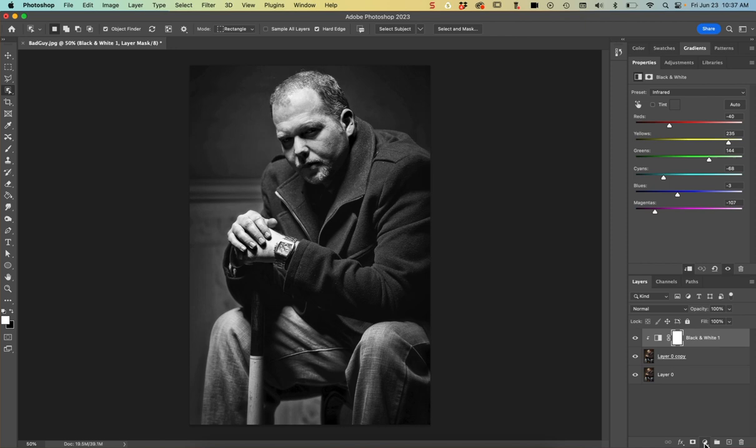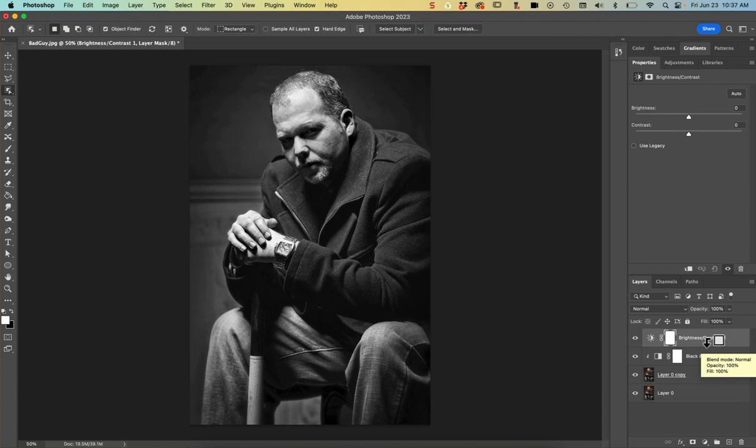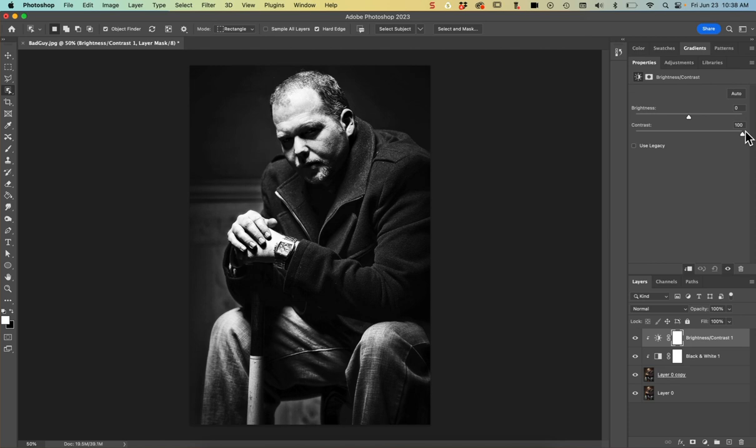I also need to do another adjustment layer to increase the contrast and decrease the brightness. So I'm just clicking on that adjustment layer icon at the bottom of the layers panel and choose brightness contrast. I'm going to do the same thing. Hold down option or alt and just make sure that it's only affecting this layer here. Up here in our properties panel, I'm going to crank my contrast way up. That looks pretty good.